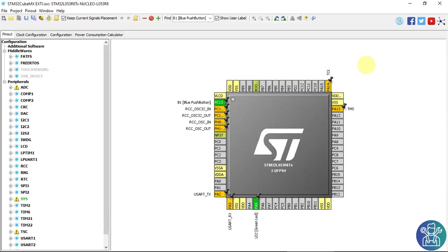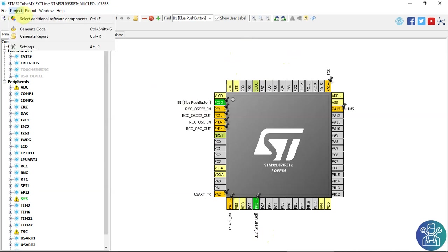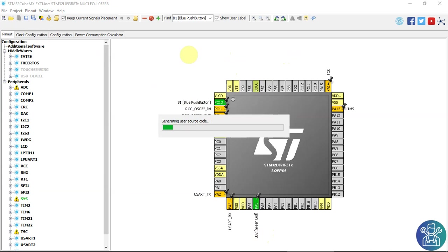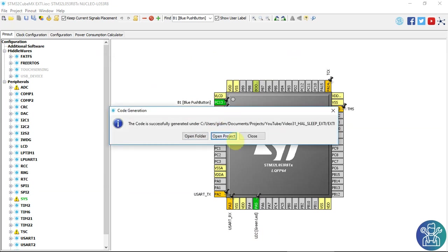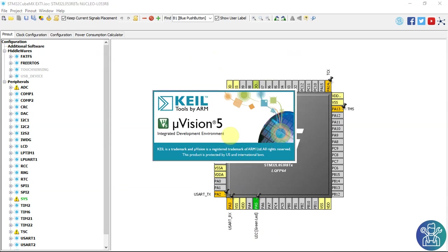Going back to the example of video 26 where we use the push button to turn on and off a LED. If you don't have this project then please go back and watch the video and follow all the instructions. In this video I'll go to project generate code because we're using almost the same code. Open project.